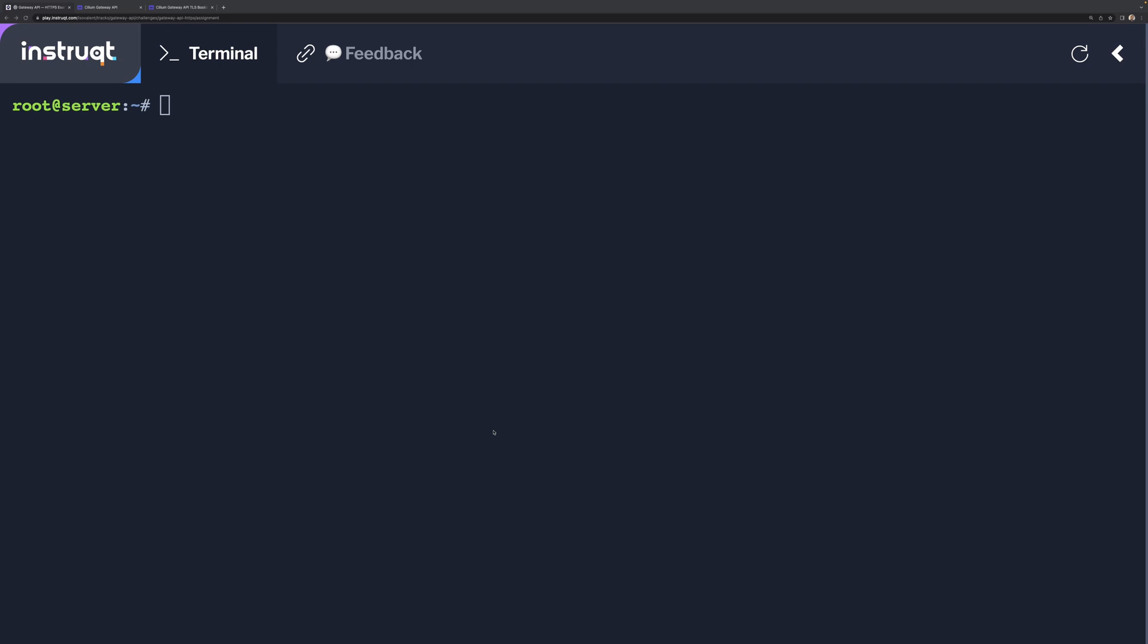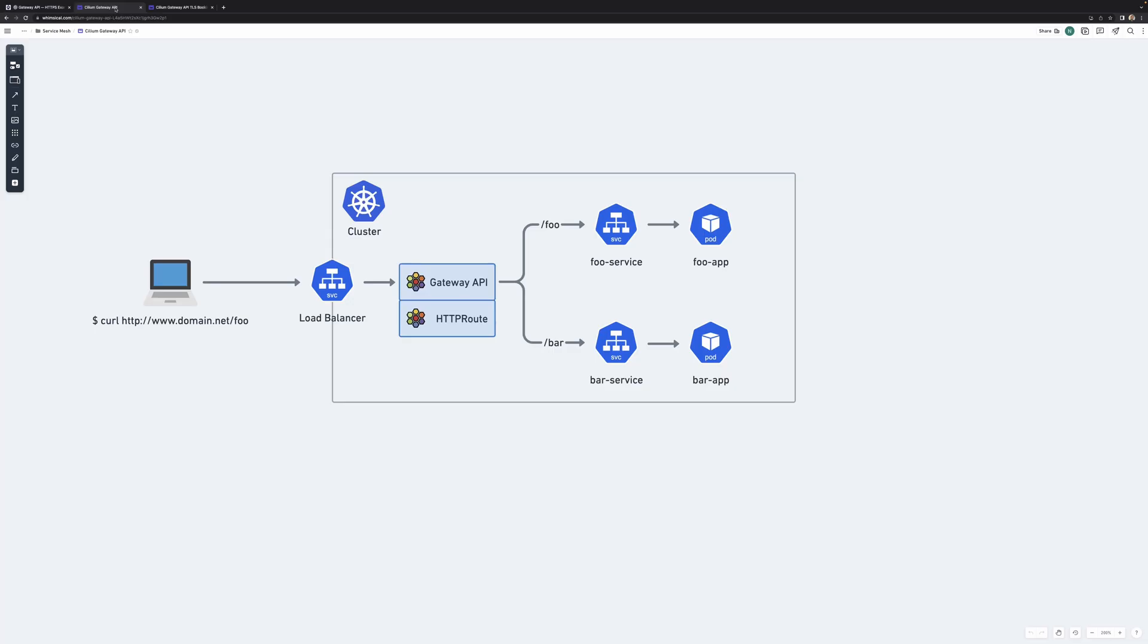In the previous demos, what we've done is looking at the Cilium Gateway API with HTTP routes directing traffic into your Kubernetes cluster using simple non-encrypted HTTP. Using the Gateway API and HTTP route, we could route traffic to different services depending on different characteristics like headers or the path.